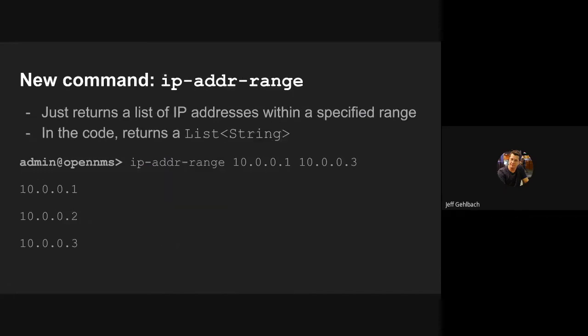I also added a new command called IP address range. It does exactly what it says on the tin. It returns a list of IP addresses that fall within a specified range. Inside the code, this means I just return a list of strings. That's what it looks like: you type IP address range, first IP address, last IP address, and it returns on the console each of the IP addresses in that range. It could be three, it could be 65,536 of them.